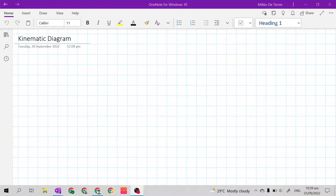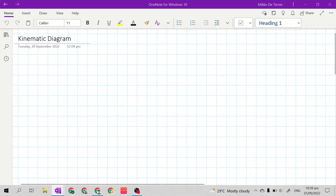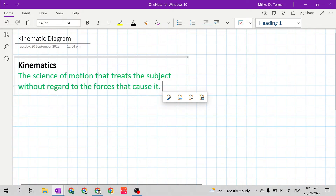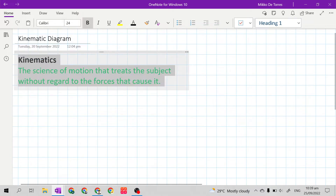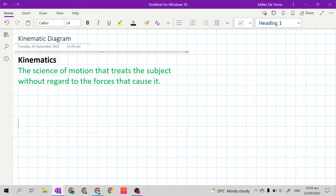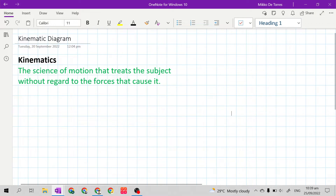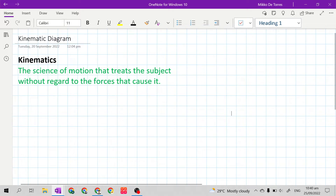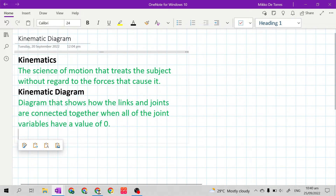Good day class. Today, I will teach you how to construct kinematic diagrams for our mechanical manipulators. Kinematics is the science of motion that treats the subject without regard to the forces that cause it. So we will study how to make our mechanical manipulator move without the forces that cause it. This is through what we call the kinematic diagram.